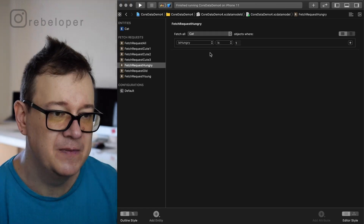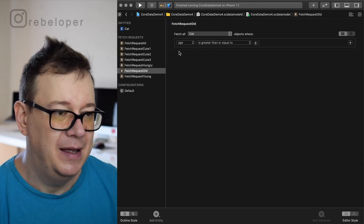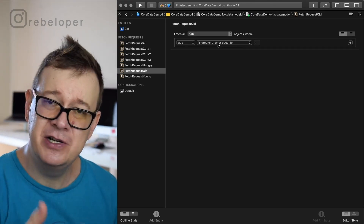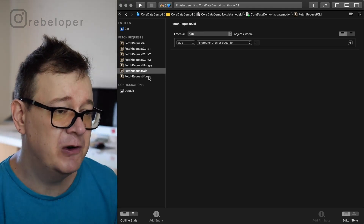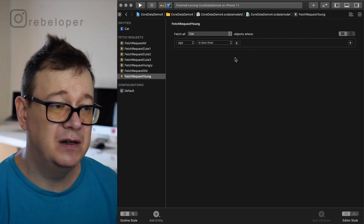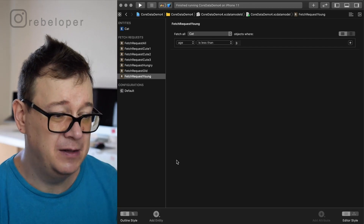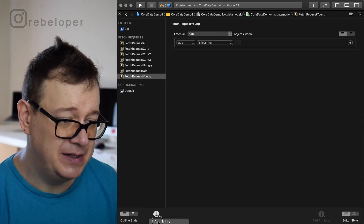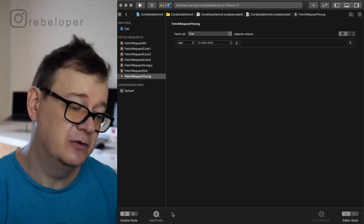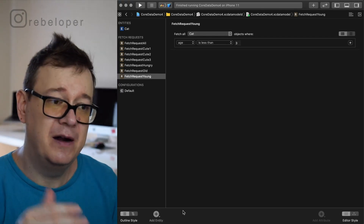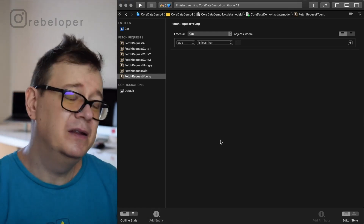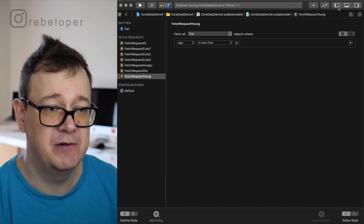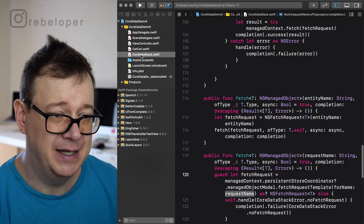We also have a fetch request hungry — where ishungry is 1 and age is greater than or equal to 3 — and fetch request young where age is less than 3. Those are my predefined fetch requests on the Core Data model. To create a new one, long press on the Add Entity button, scroll down and add a fetch request, give it a name, and use that exact name when calling it. That name is what you pass to the template fetch request function.